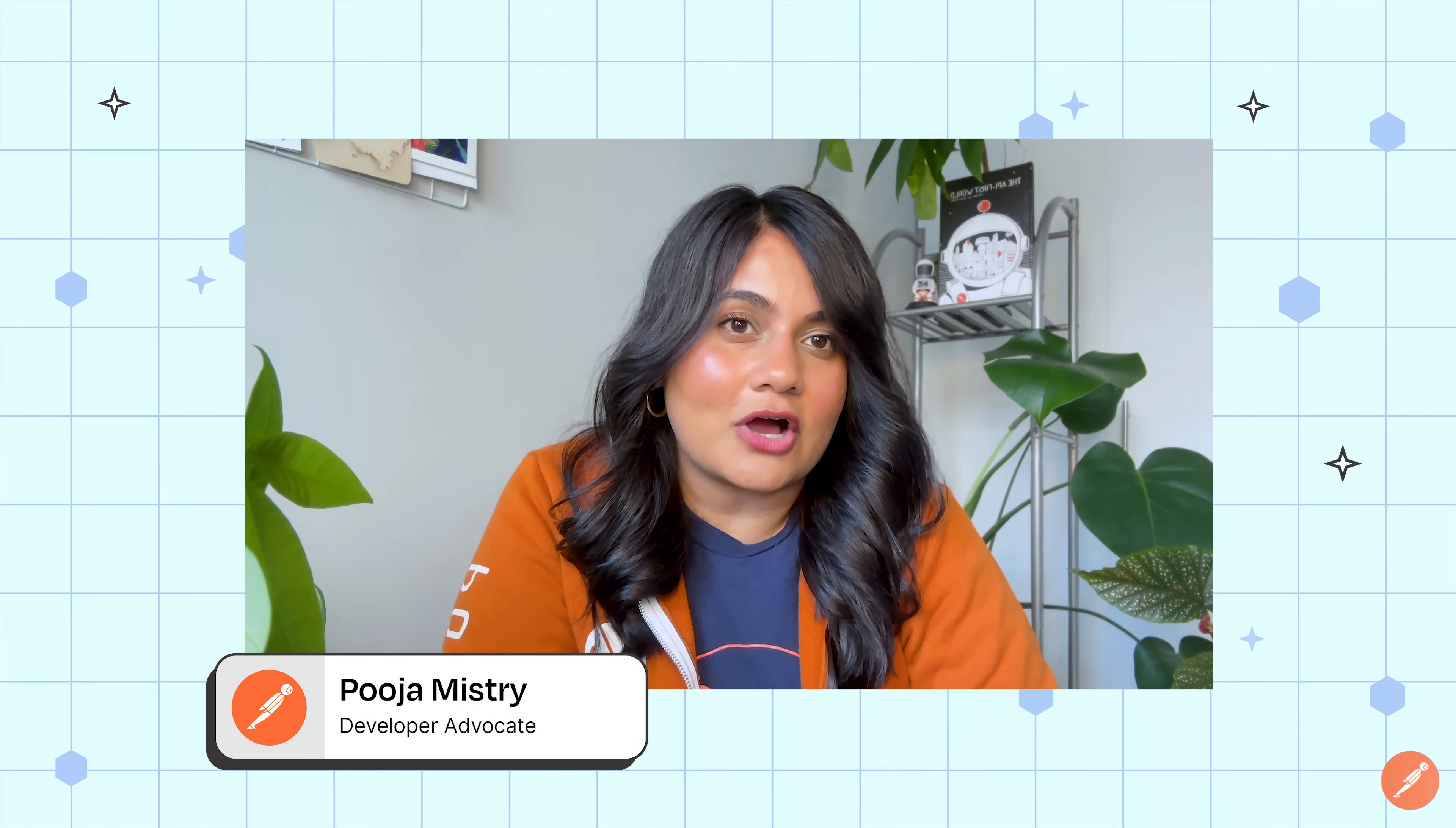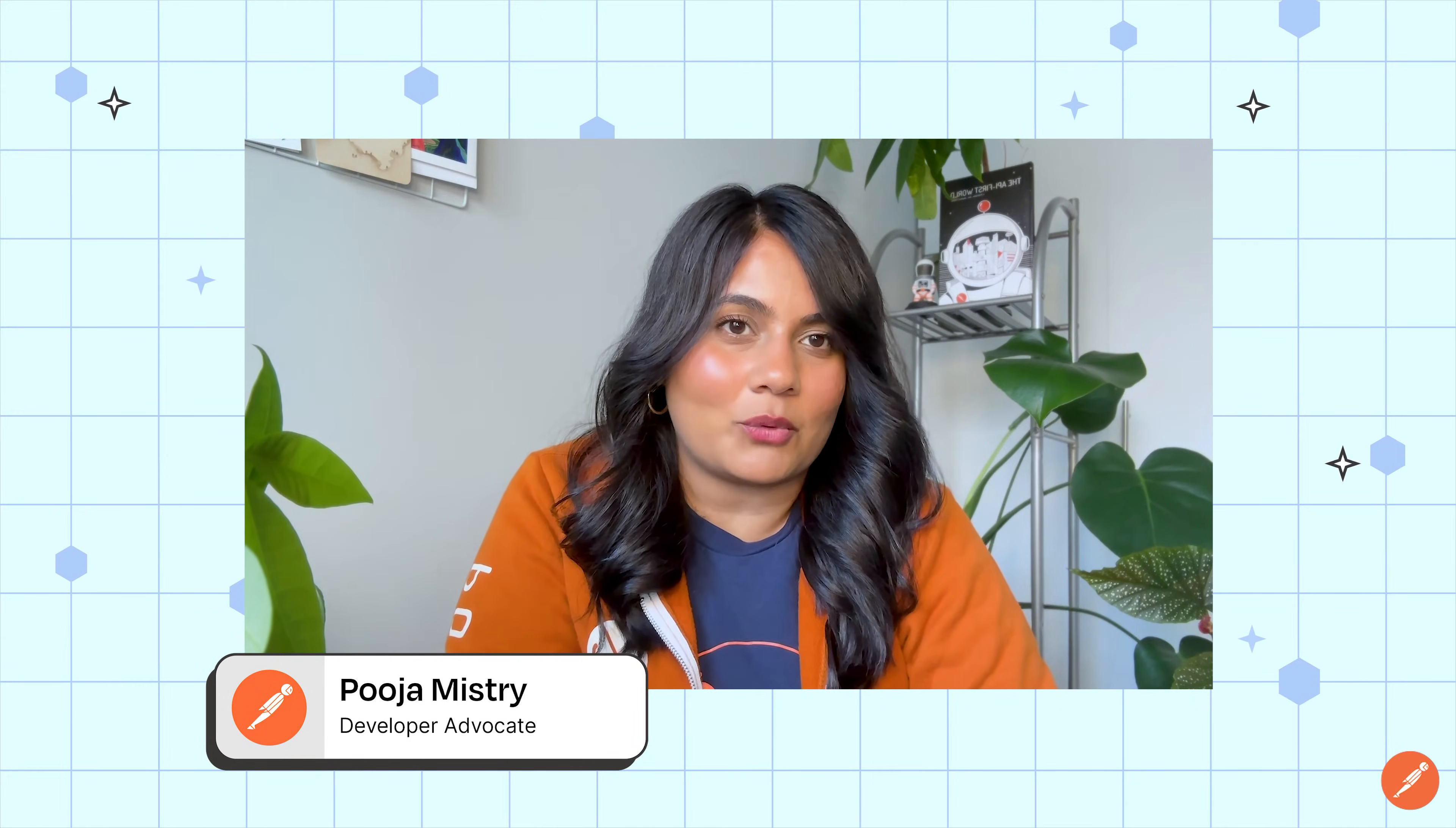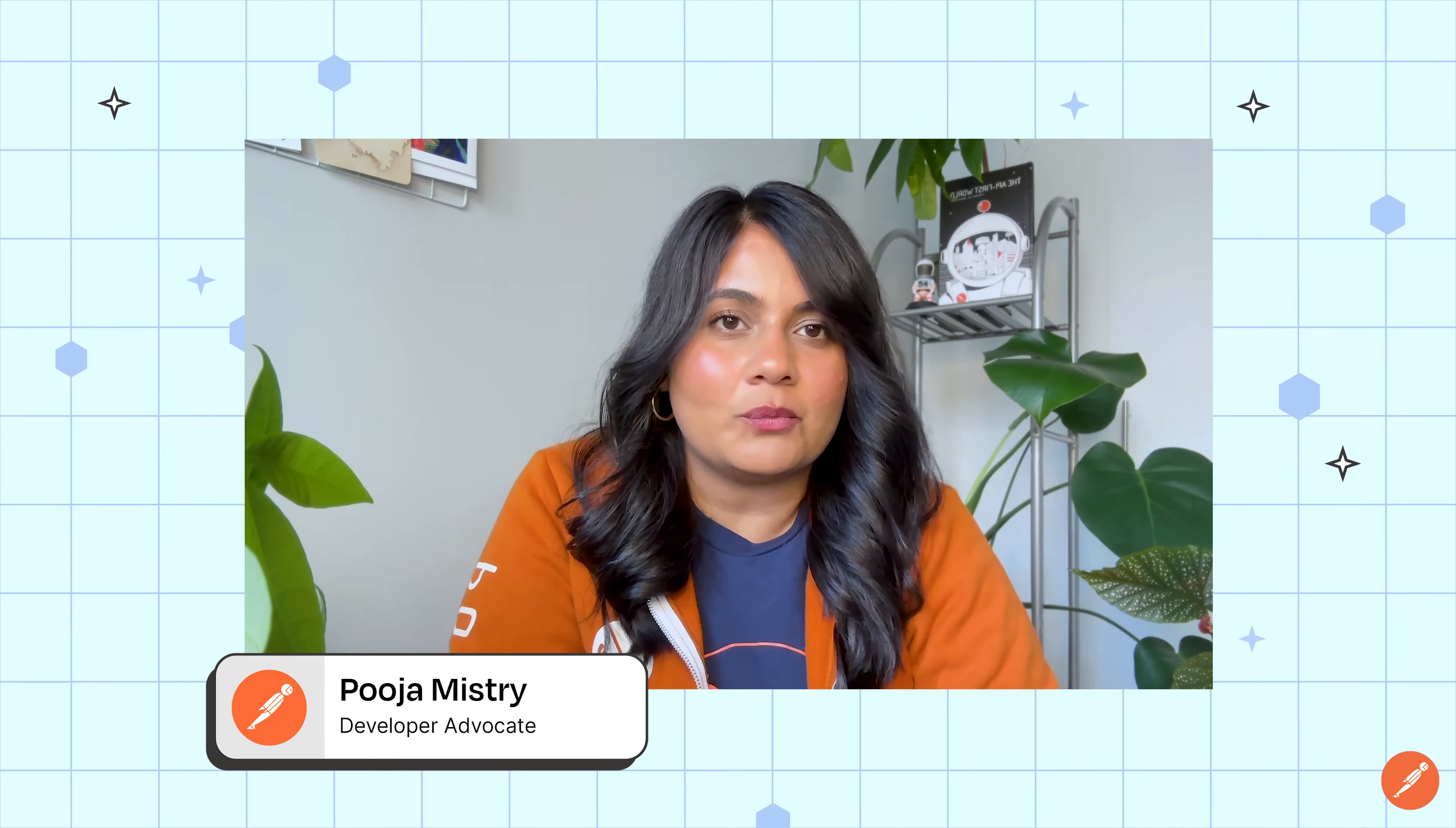Hi and welcome. Today we're talking about all things GraphQL. You may already be aware that Postman can be used when it comes to working with REST, SOAP, GRPC, or WebSocket requests. But did you know that you can now work with the unique qualities of a GraphQL request in Postman?